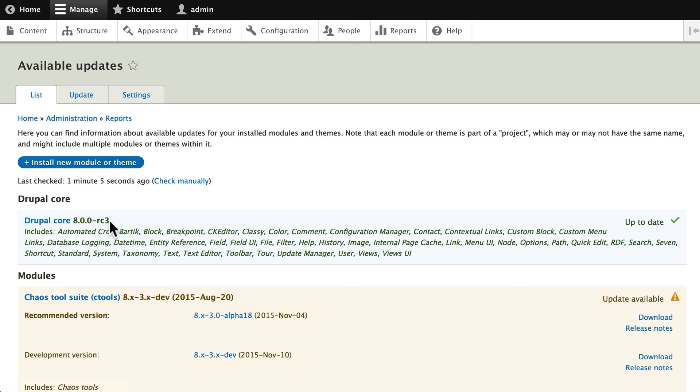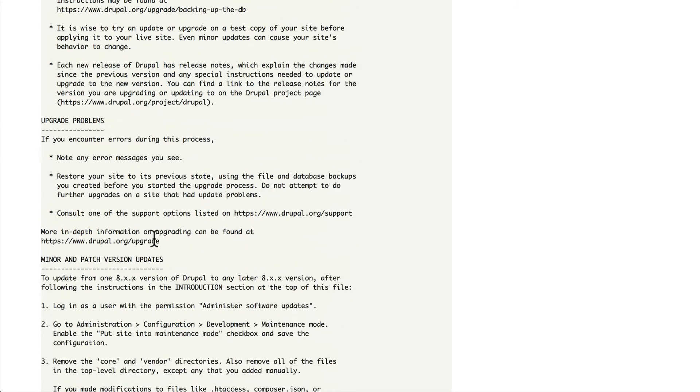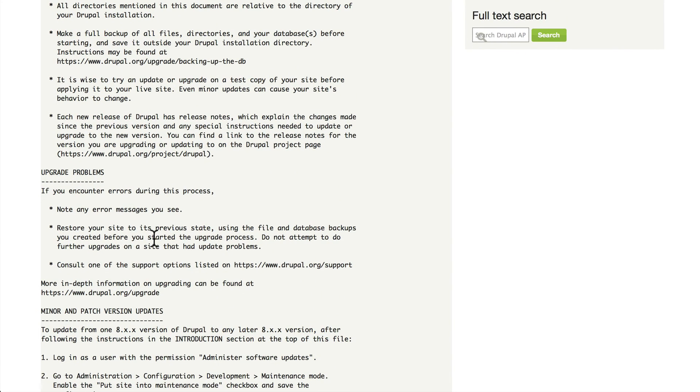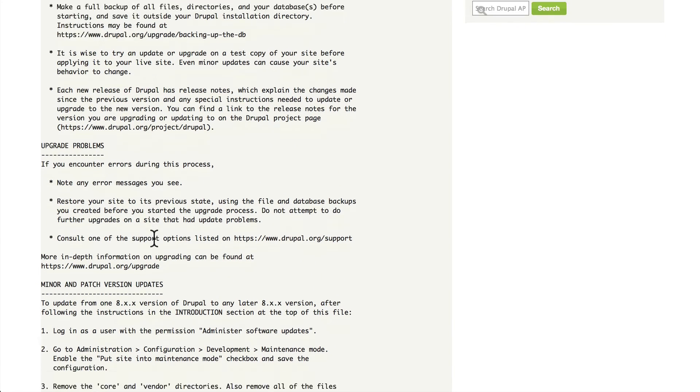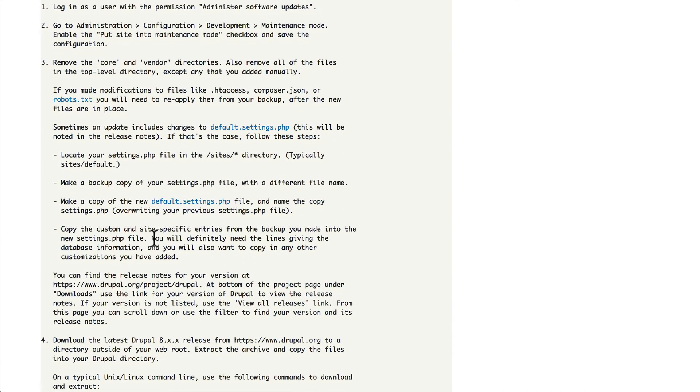So again, make sure you look at the upgrade.txt file and follow the directions.